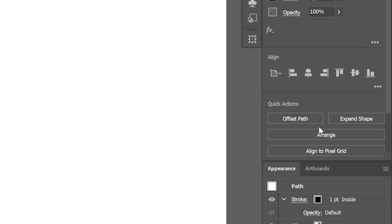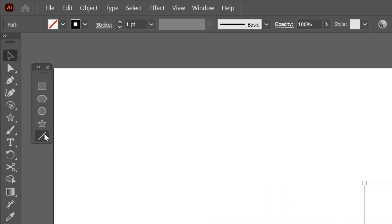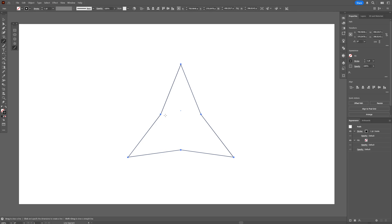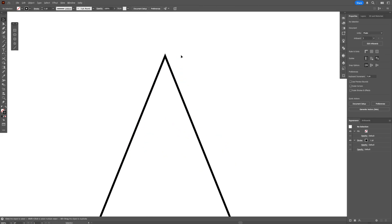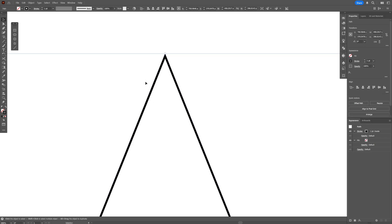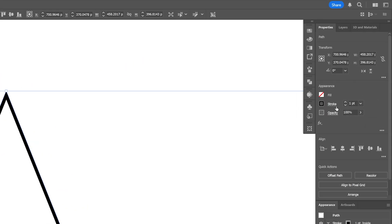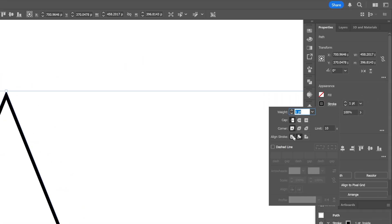Let's go to Properties and click on Expand Shape. Then I'm going to select the Line tool and create a line from here all the way down to this edge. Make sure the stroke is in the center — right now it's inside, so let's go to the stroke options and select the line stroke to Center.